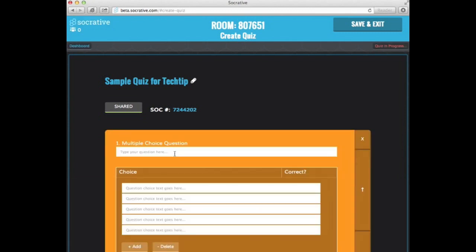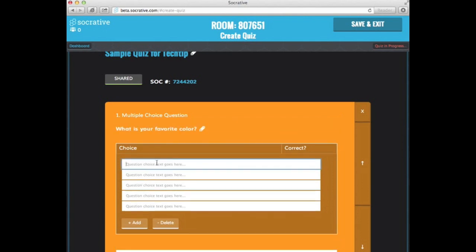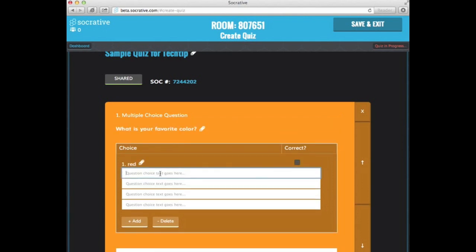I'll show you what each one of these looks like. So here's multiple choice. It will automatically give you a series of options. So what is your favorite color? And this is going to be one that doesn't have a correct answer. This is just an opinion poll.